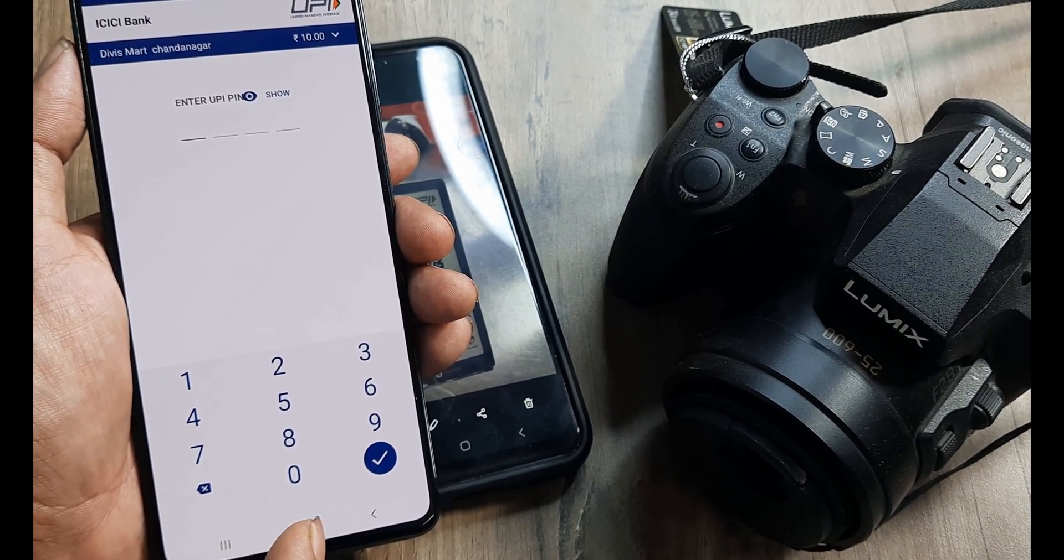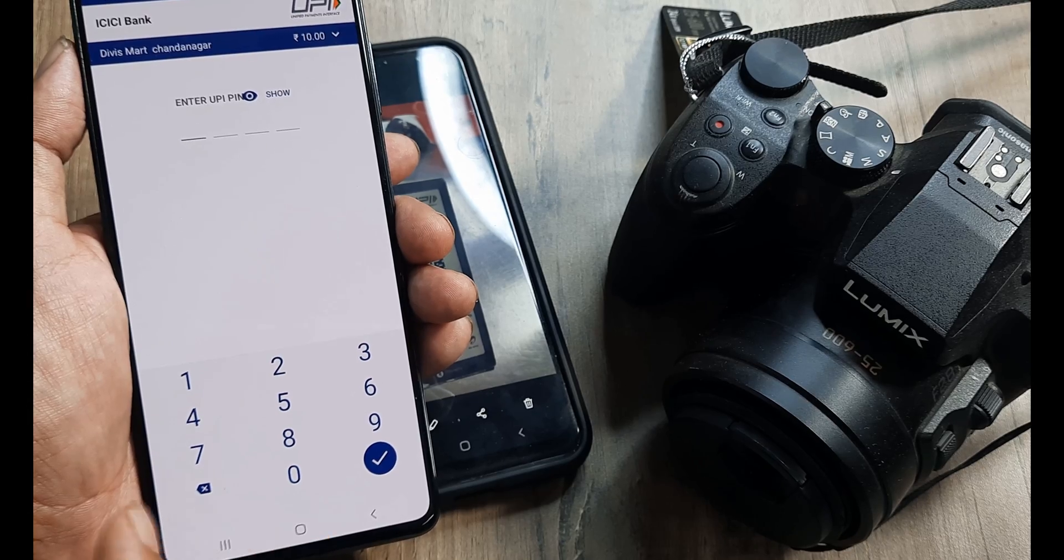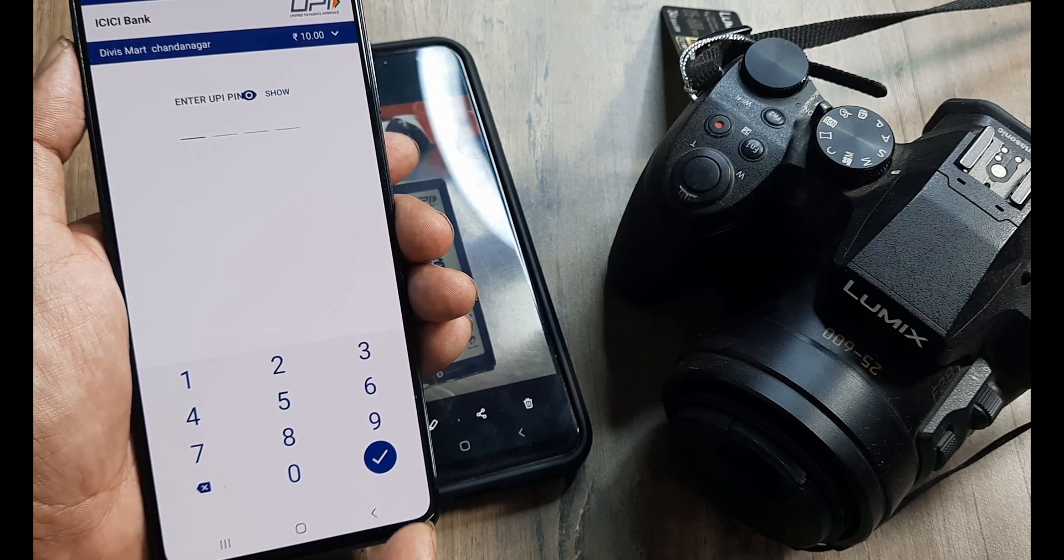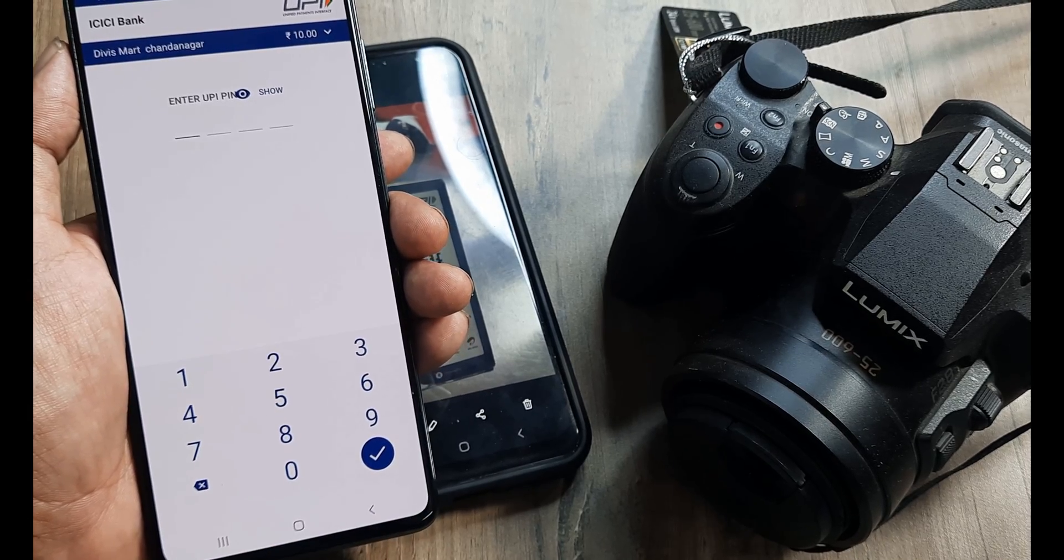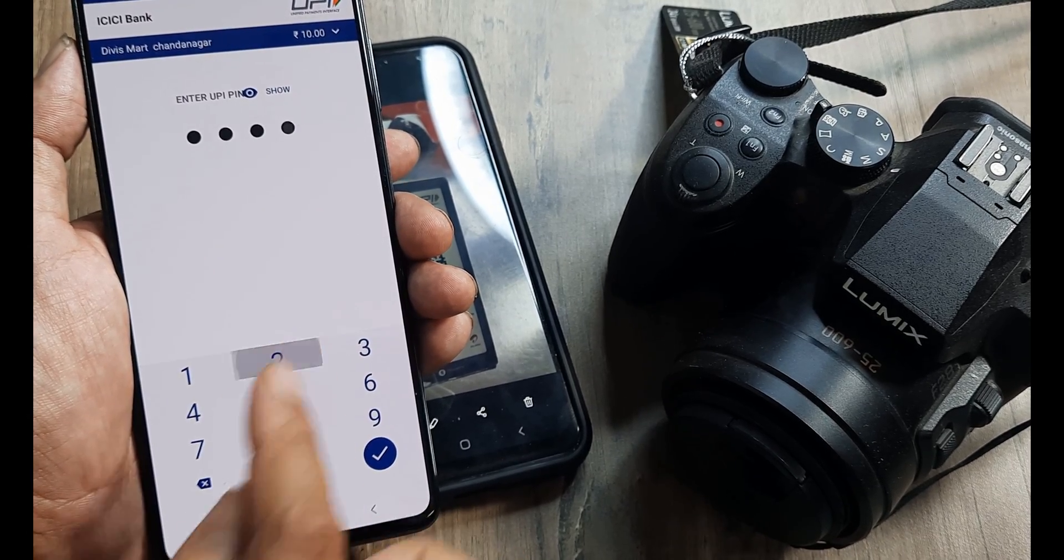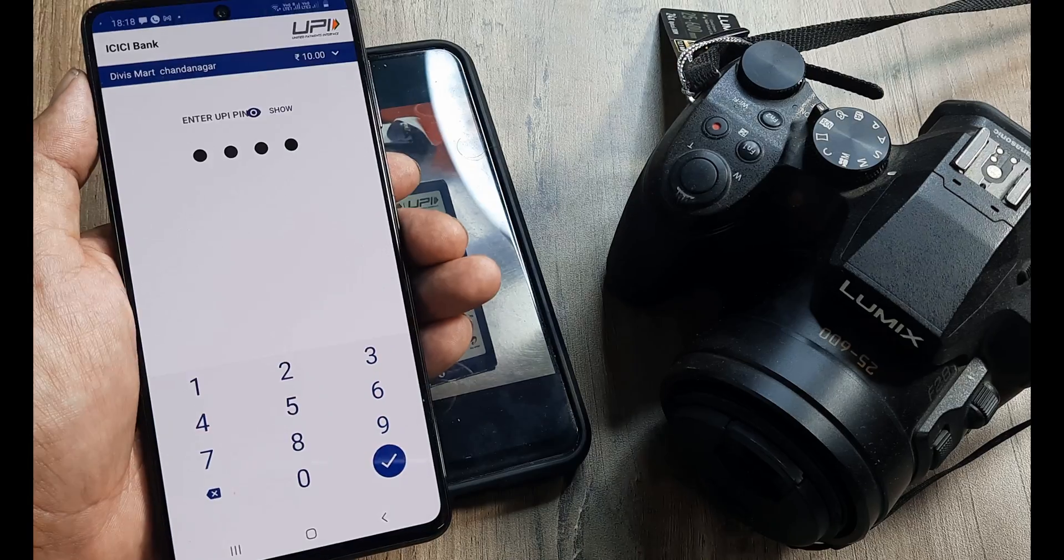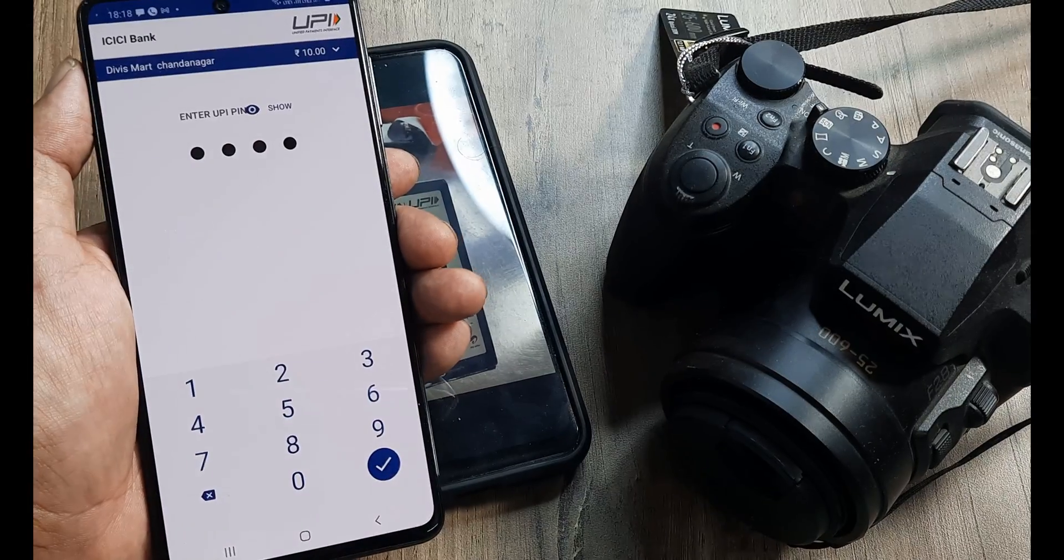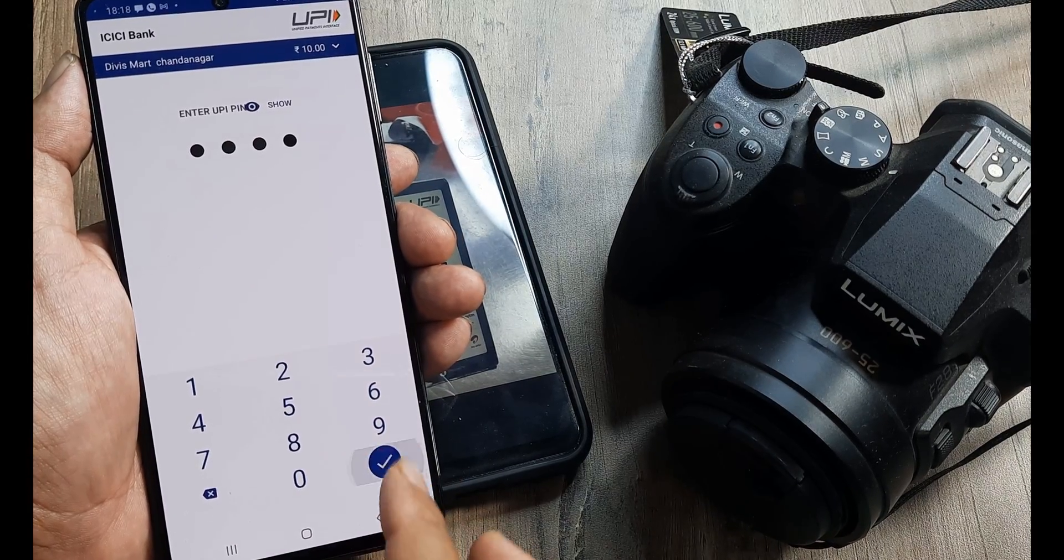So it will prompt me now for the UPI pin, without which it will not proceed. Now in my case, it's four digits, in your case it may be six depending on which bank you have. So mine is one one two two, don't worry, this is edited. Now let me go ahead and click OK.